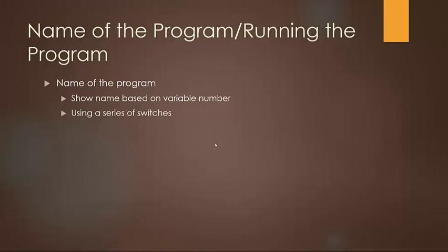Or if you have other creative names. But basically you want to go through a series of switches and display a name depending on which variable number, whichever number the variable is currently at.